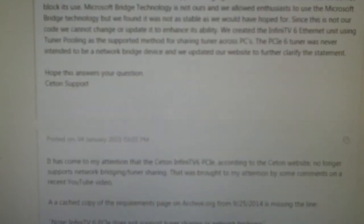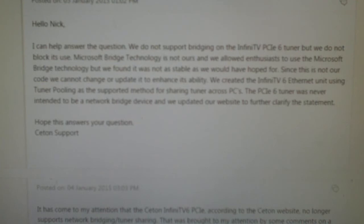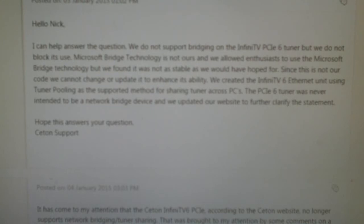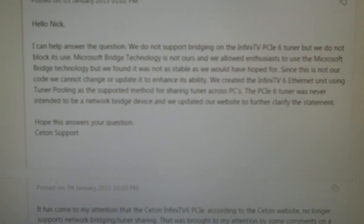And here is exactly what Ceton Support said about why they've made changes to their site. It says, we don't support bridging on the InfinityTV 6 PCIe, but we do not block its use. Microsoft bridge technology is not ours and we allowed enthusiasts to use the bridge technology, but we found it was not as stable as we would hope for. Since it is not our code, we cannot change or update to enhance its ability. We created the Infinity V6 Ethernet unit using tuner pooling as a supportive method for sharing tuners across PCs. The PCIe Express 6 Tuner was never intended to be a network bridge device and we updated our website to further clarify this statement.